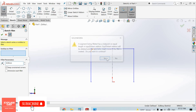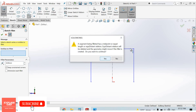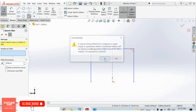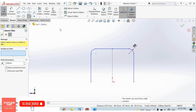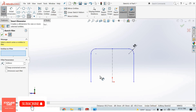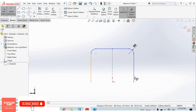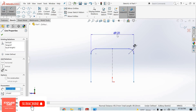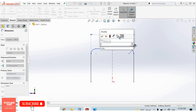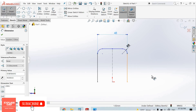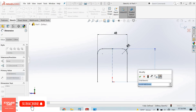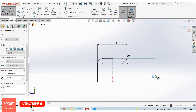Apply 8mm fillet like this. Now go to smart dimension — from here to here is 48mm, and this is 37mm. Now our sketch is fully defined.